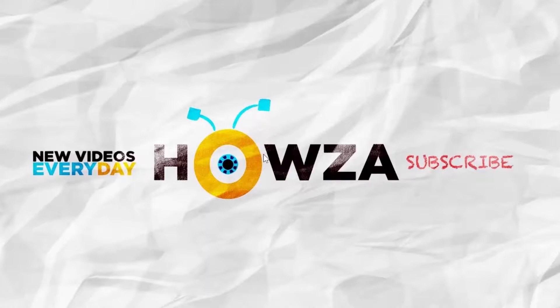Hey there! Welcome to Howza channel! In today's video, we will show you how to delete temporary files in Windows 10.